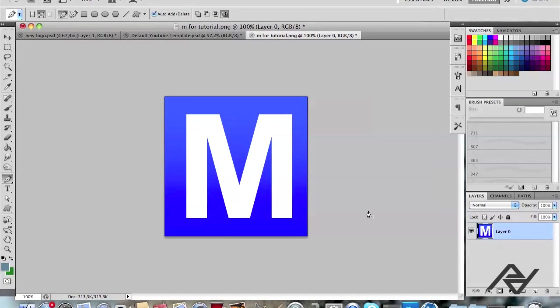Alright guys, what's up? Pat Designs here and today I'm going to show you how to make a 2D image 3D by using Cinema 4D.